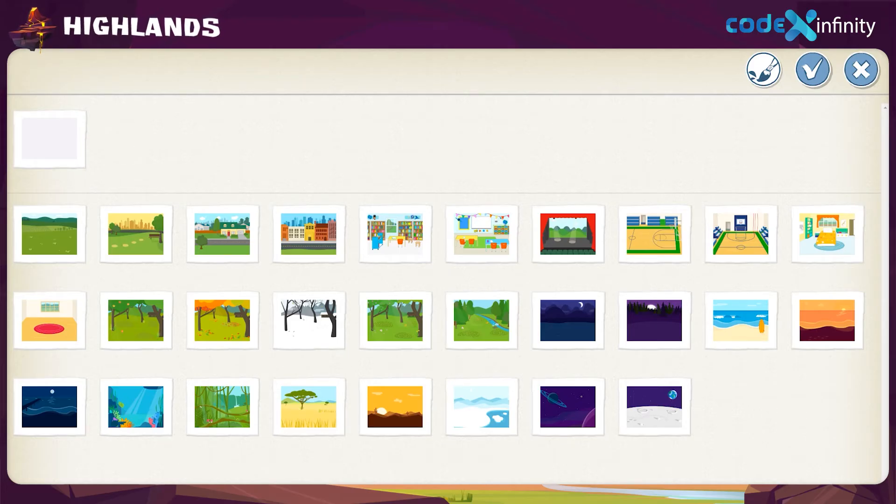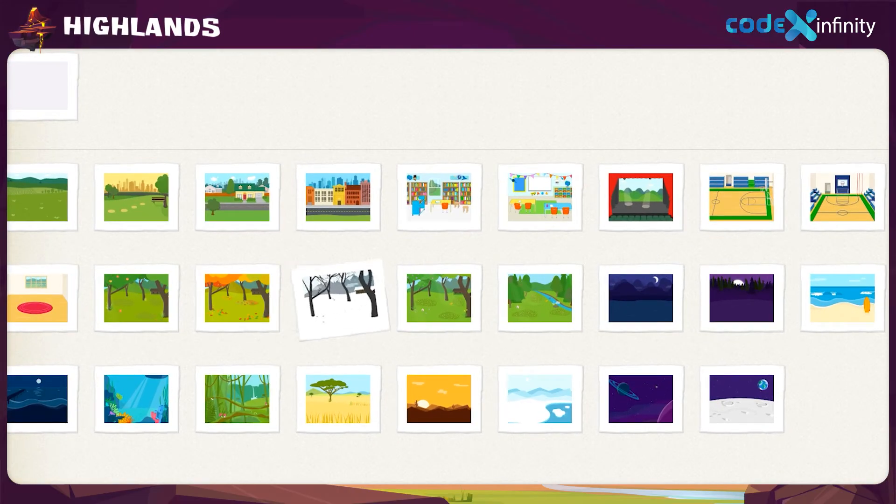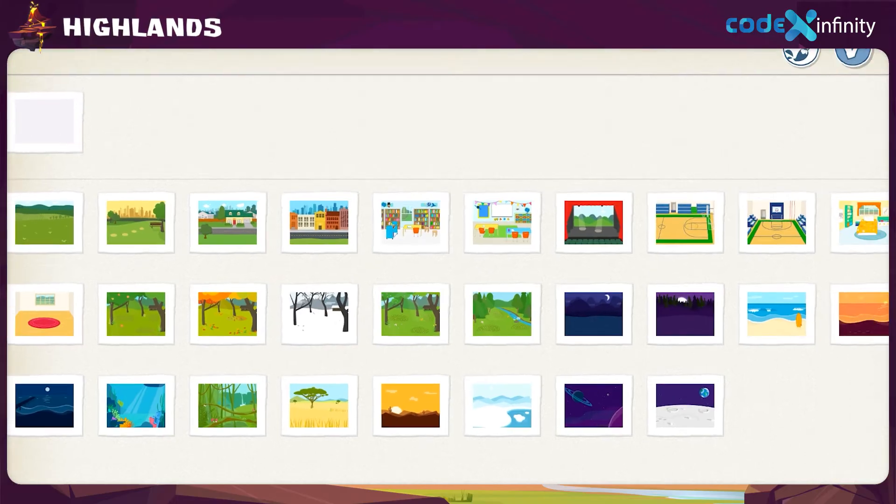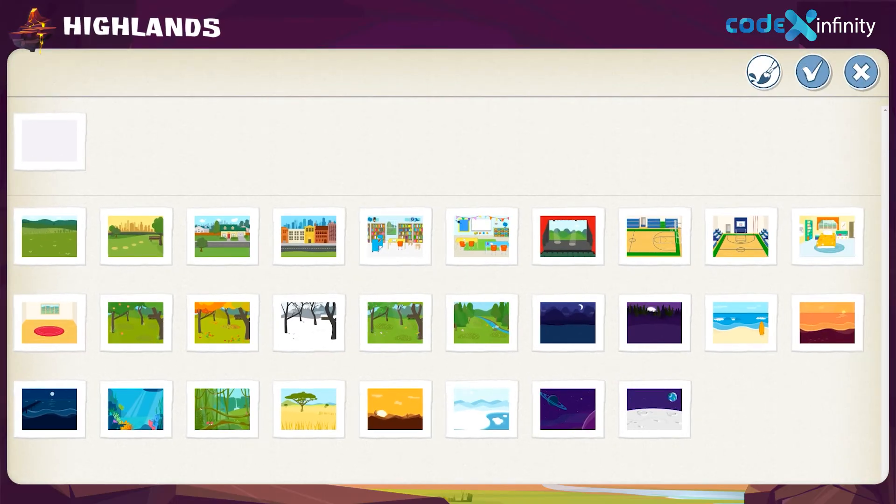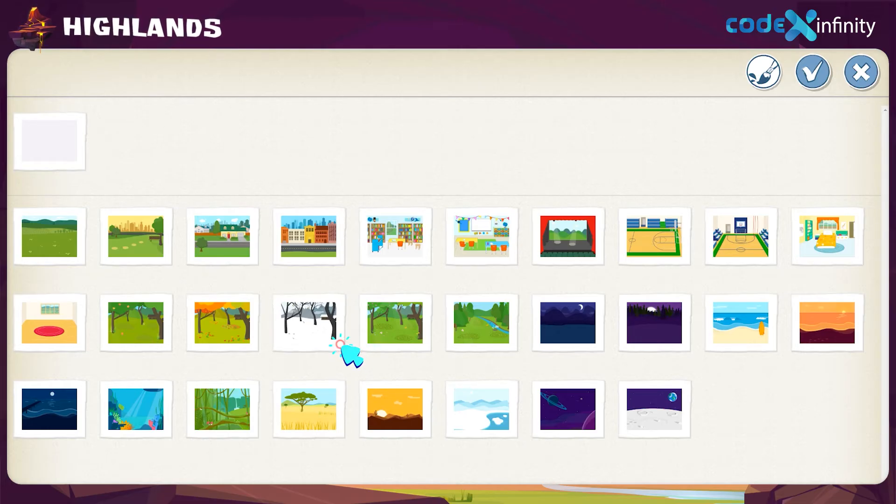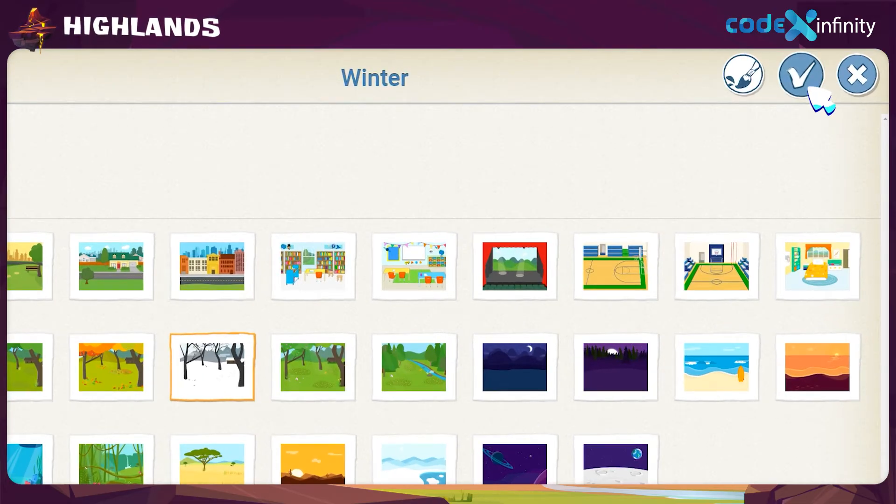Hmm, what about the fourth image there from the second row? It's a winter background. Okay, let's do it. We can do the edits using the paintbrush tool from the top. Now, let's select our winter background and click on the tick icon.